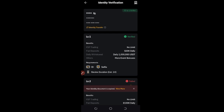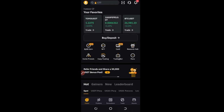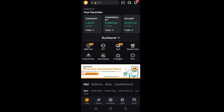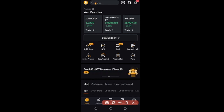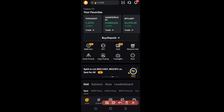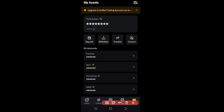What you fund your account with is what you can start trading with. There are two ways to do this. The first way is to buy directly from the Bybit P2P marketplace. The second way is to deposit from a crypto wallet you already have assets in. To deposit from your crypto wallet, come into the app where it says 'Asset' and click on that.